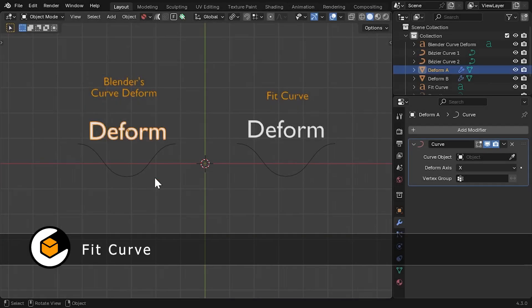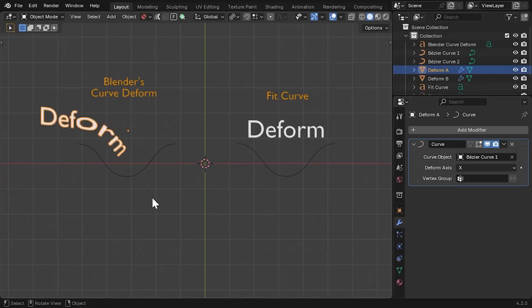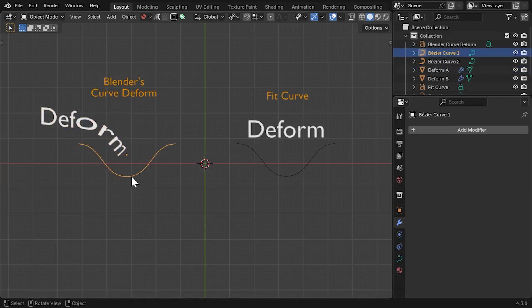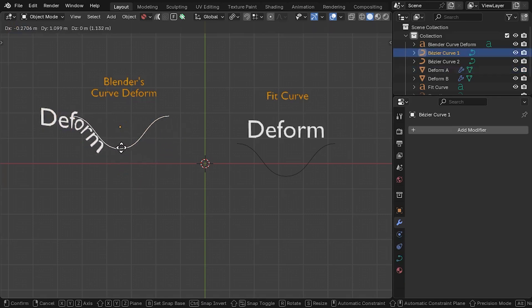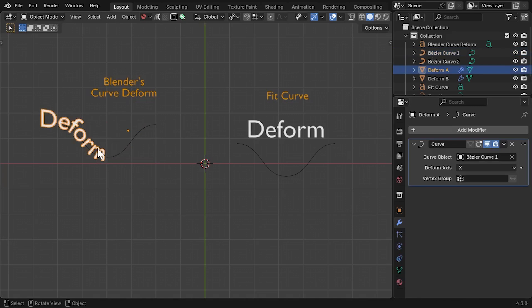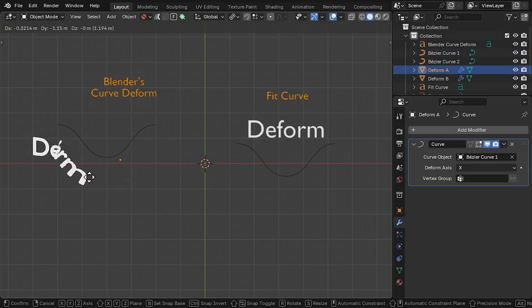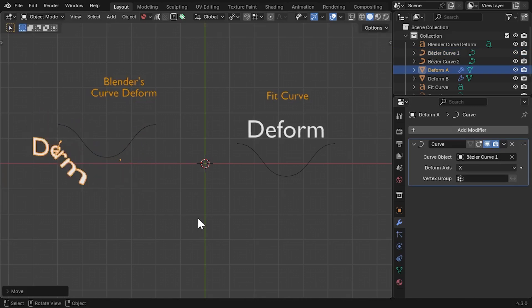Blender's Curve Deform modifier is absolutely fine, but it can be a little confusing to use. When you first select the curve, it needs to be lined up with the object, and then that object needs to be kept in line with the curve at all times.